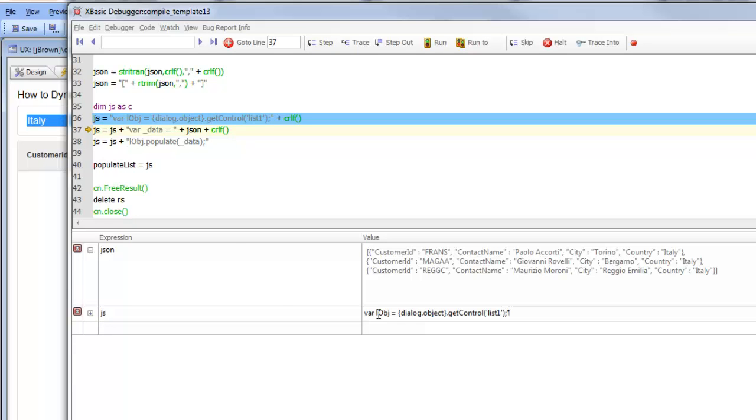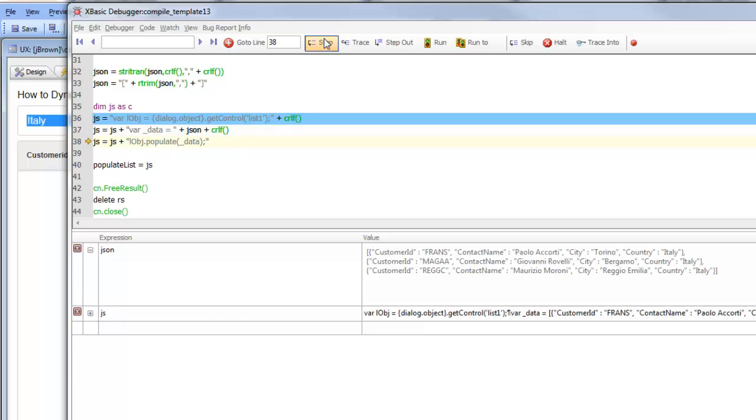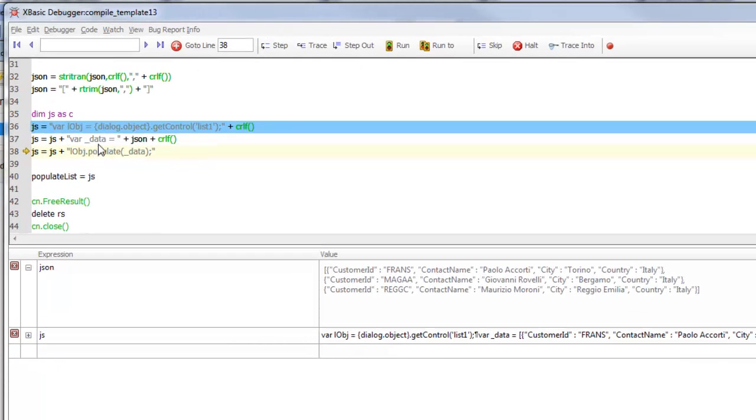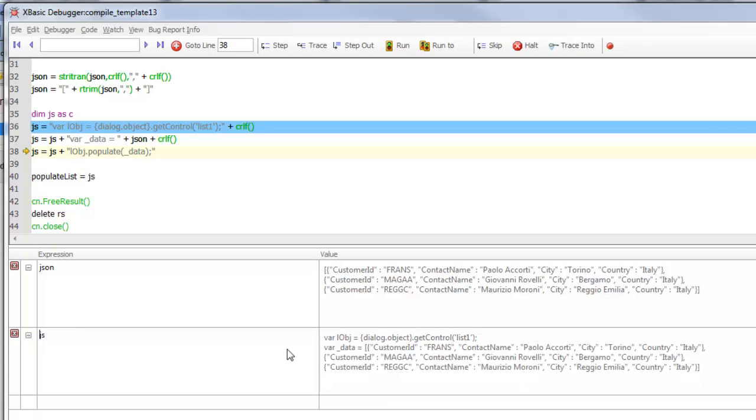The first line executes some JavaScript that's going to get a pointer to the list control. We use the get control method and get a pointer to the list control called list1. Then we create a JavaScript variable called underbar data that has all of our JSON data in it. At this point, our JavaScript looks like this: the first line gets pointed to the list object.